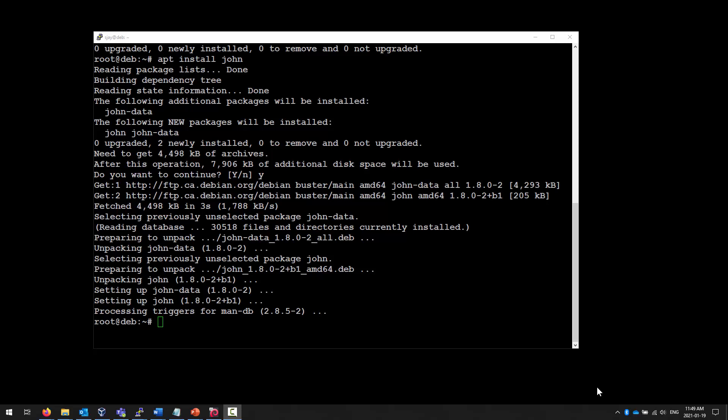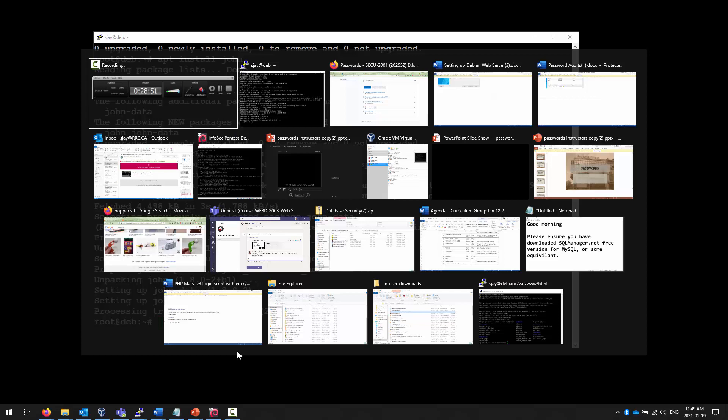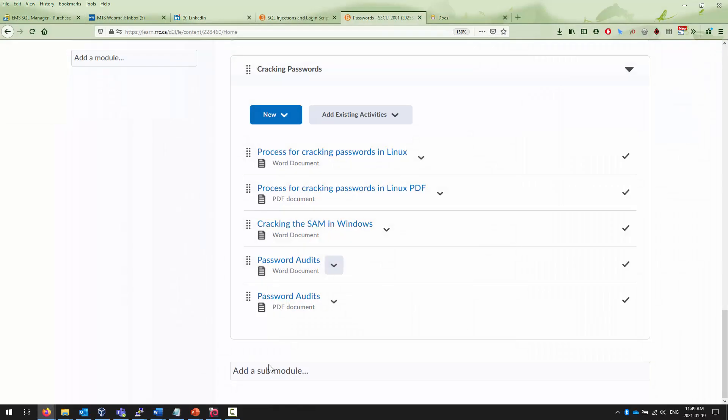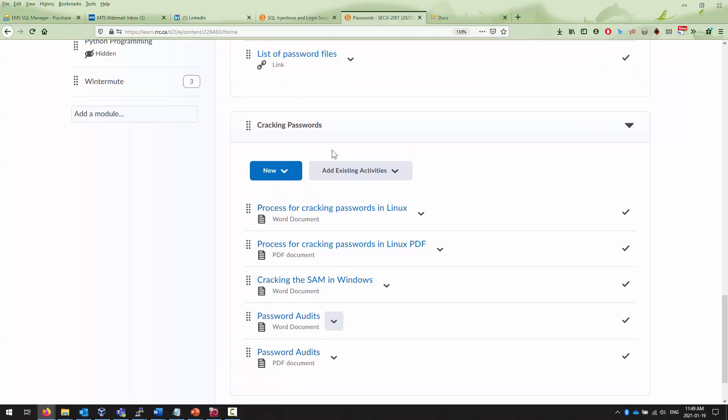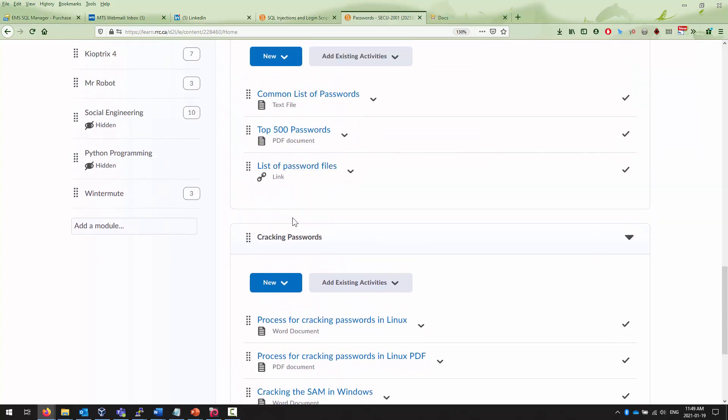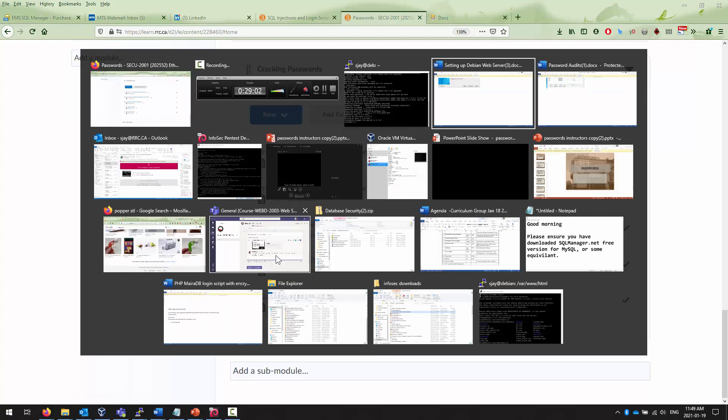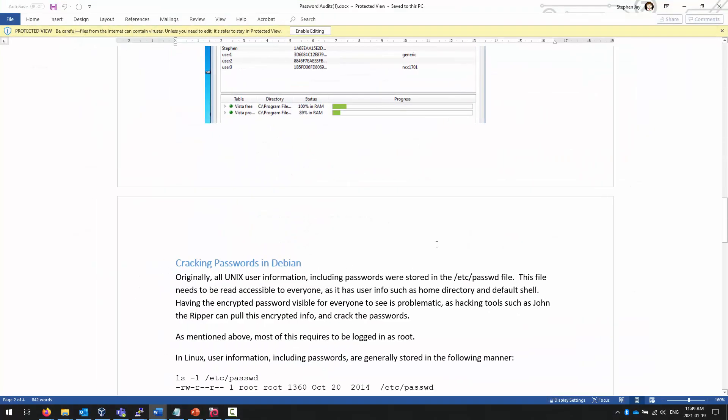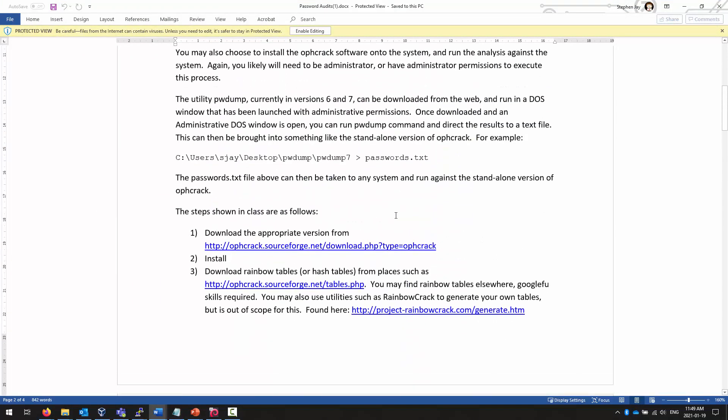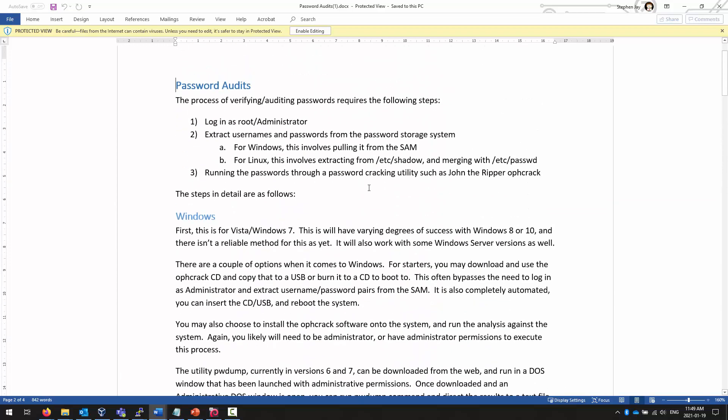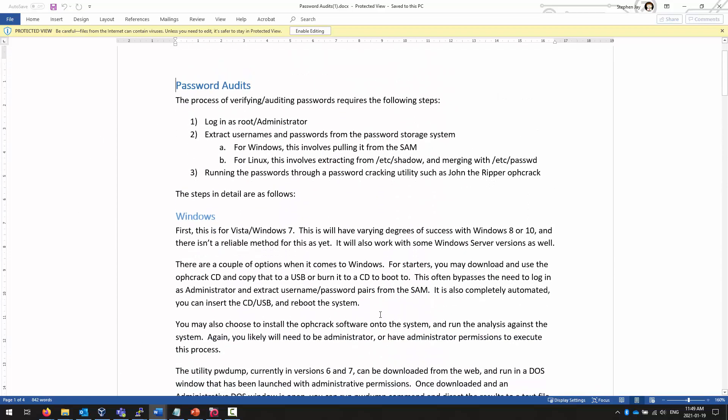By the way, the activities we're doing now can be found in the cracking passwords submodule. Specifically, we're looking at the passwords audit document. So when we take a look at the passwords audit document, the first part talks about compromising passwords for Windows.